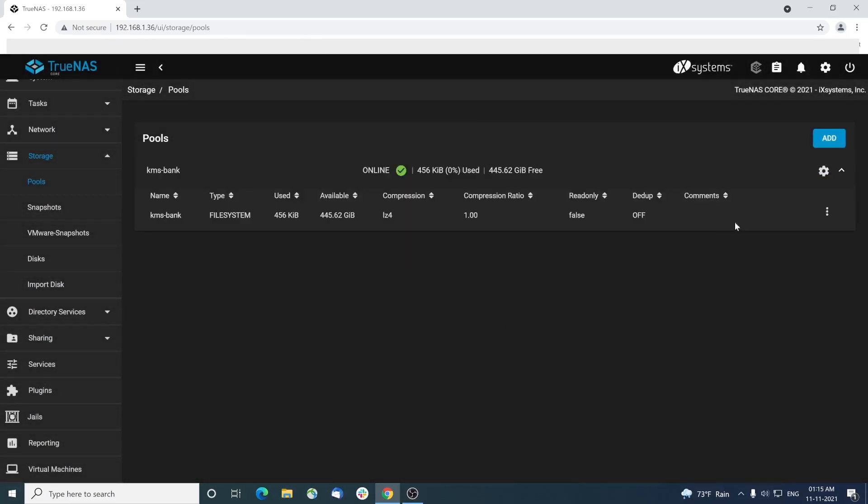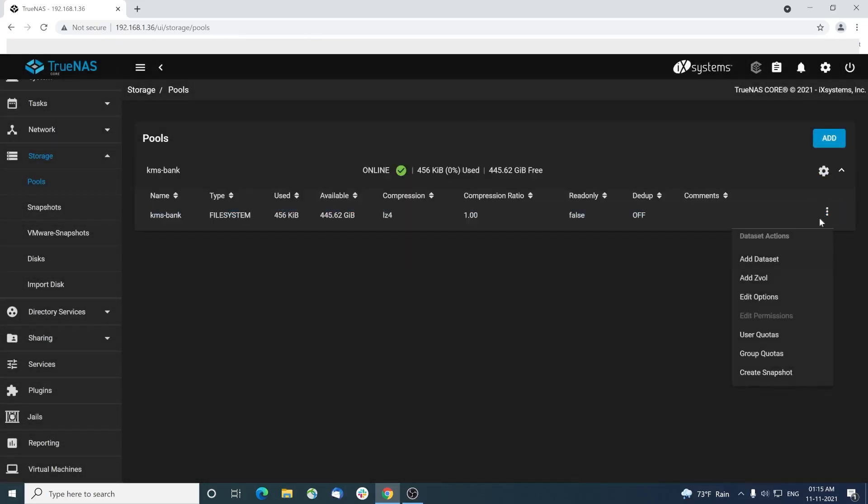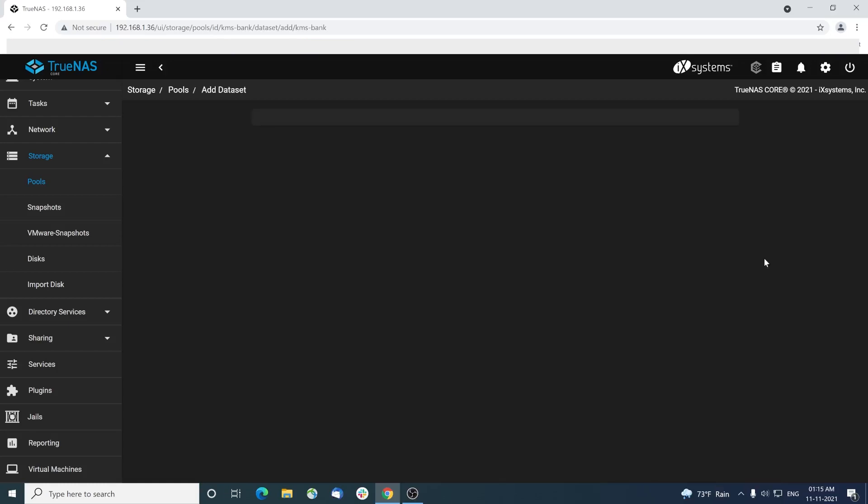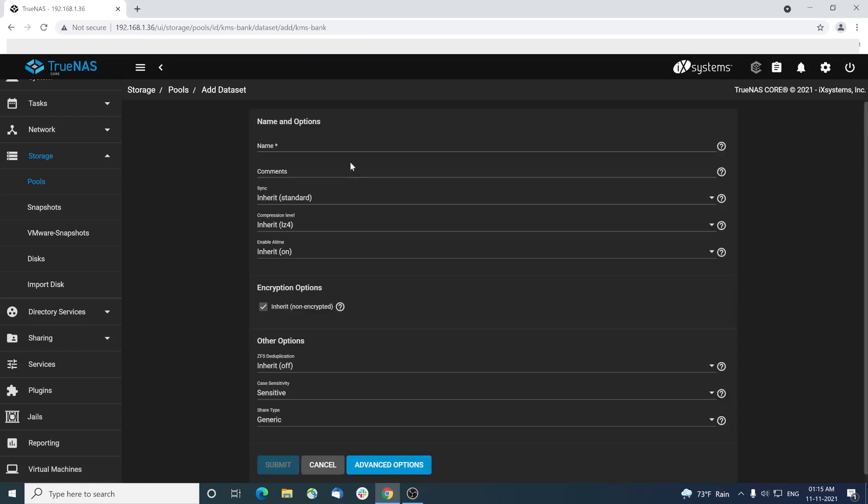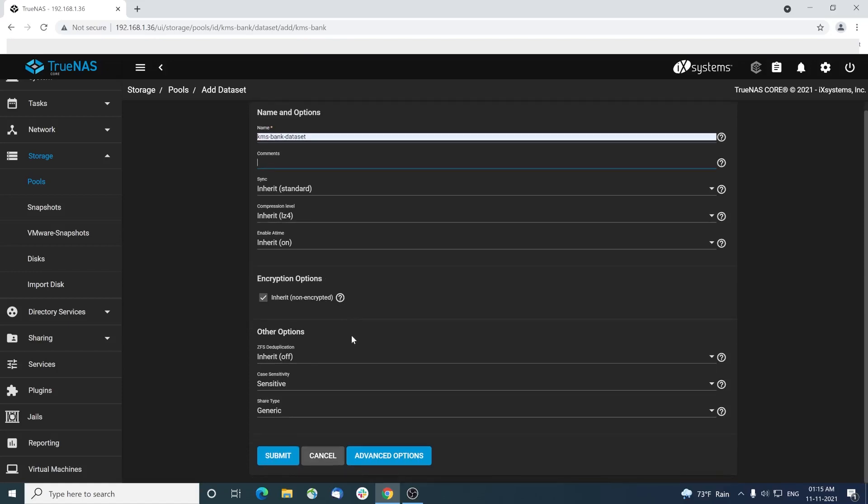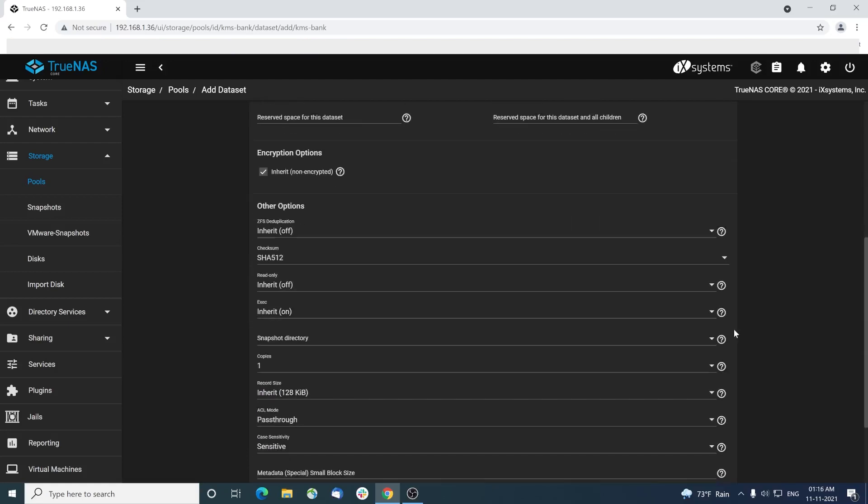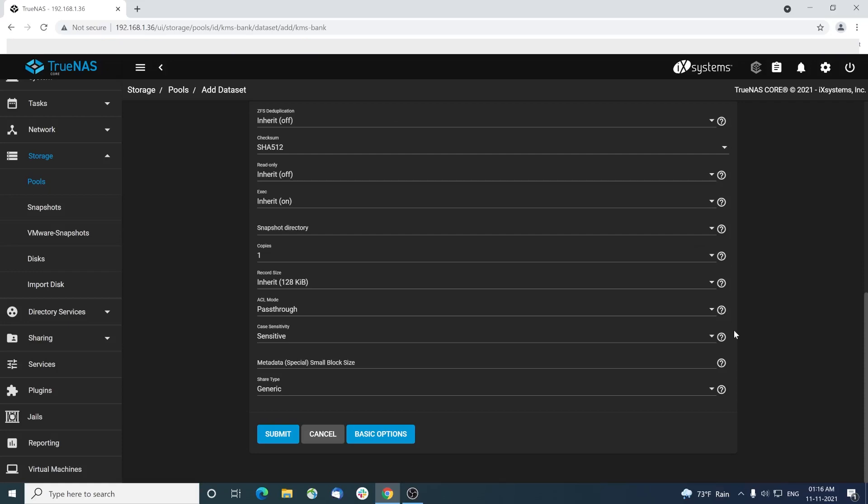Once the pool is created, you must create a data set. Choose add data set. Provide a data set name. Leave the defaults and click submit.